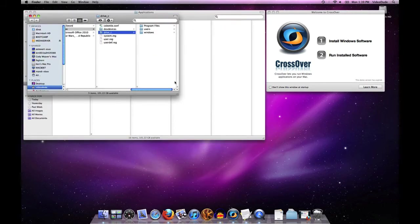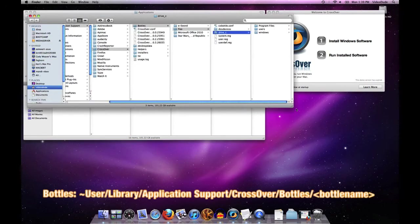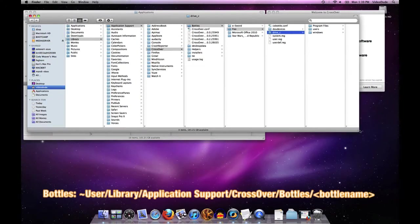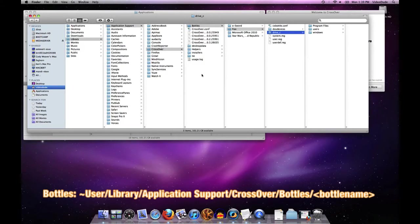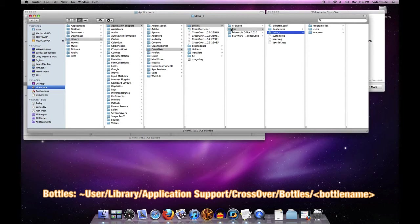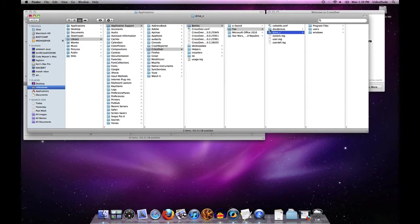and open that bottle up, you'll see in Finder that under Library, Application Support, CrossOver, Bottles, we now have a new set of folders called foo. Underneath foo we have our drive C - here's where we would put our program files.